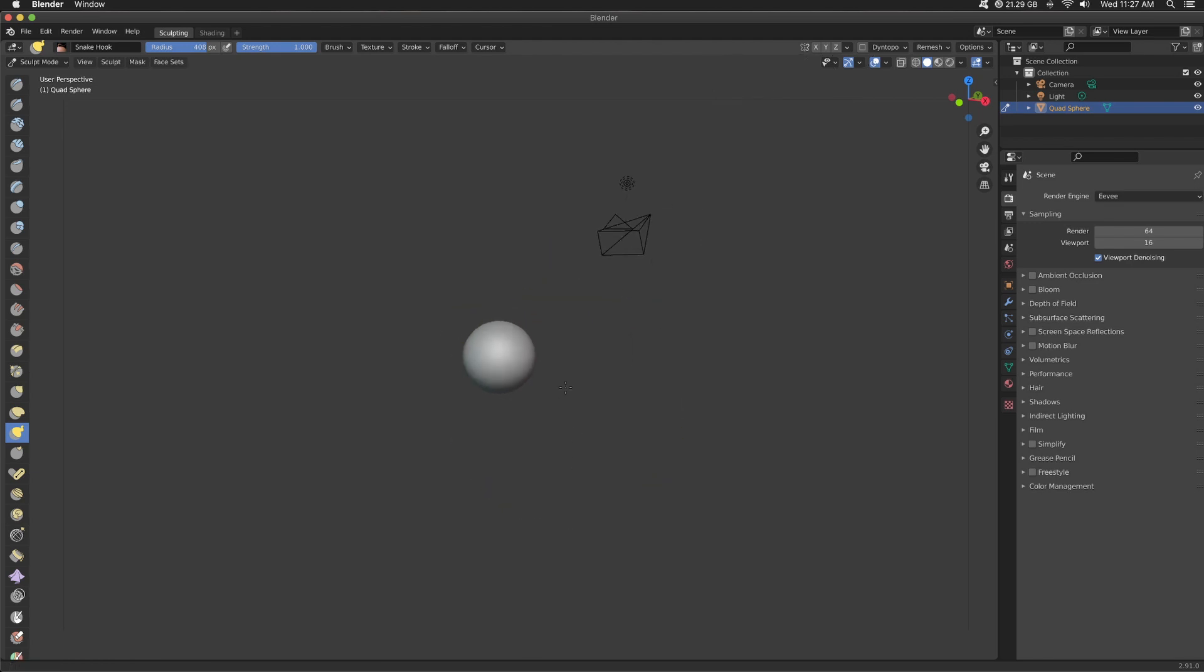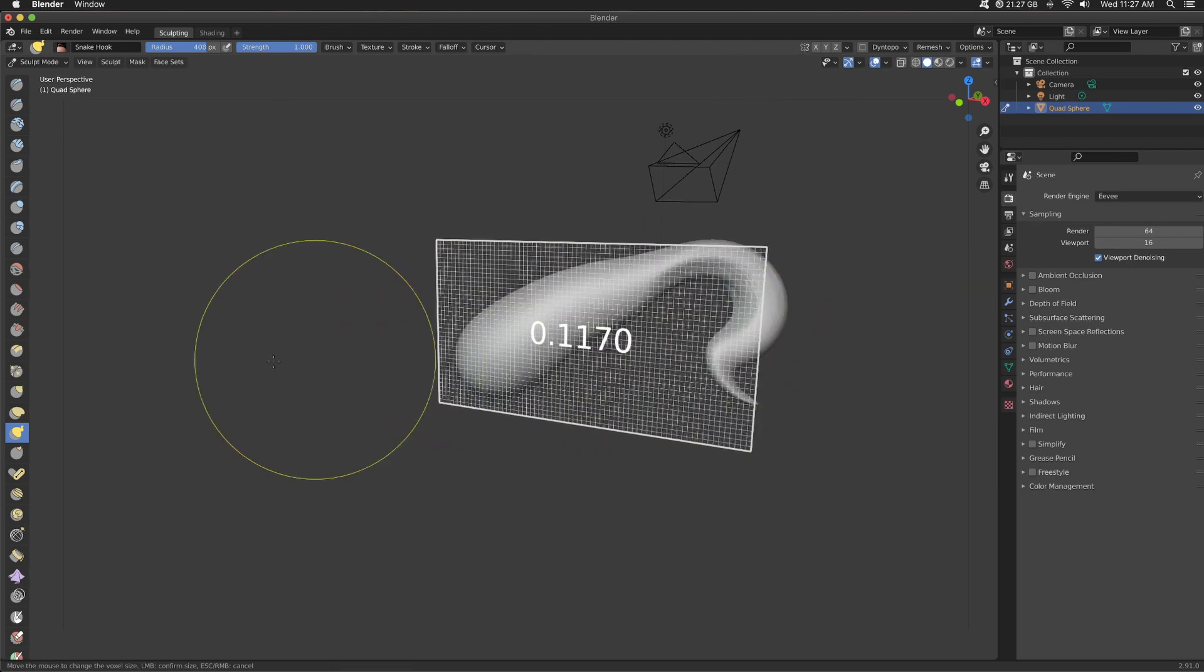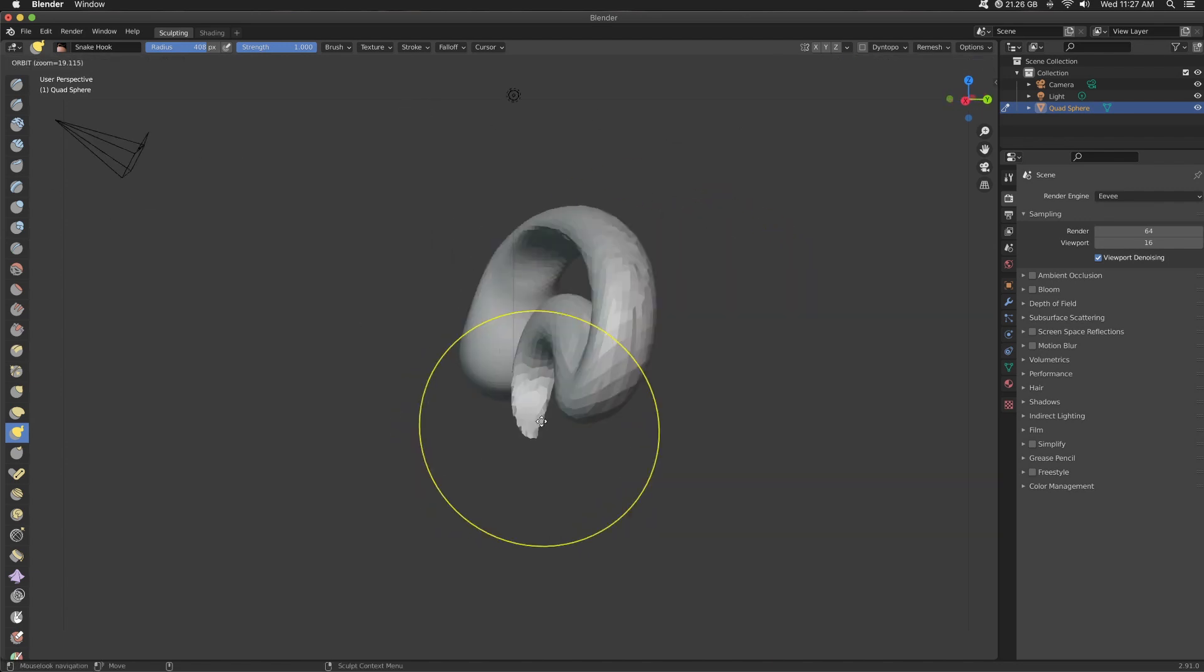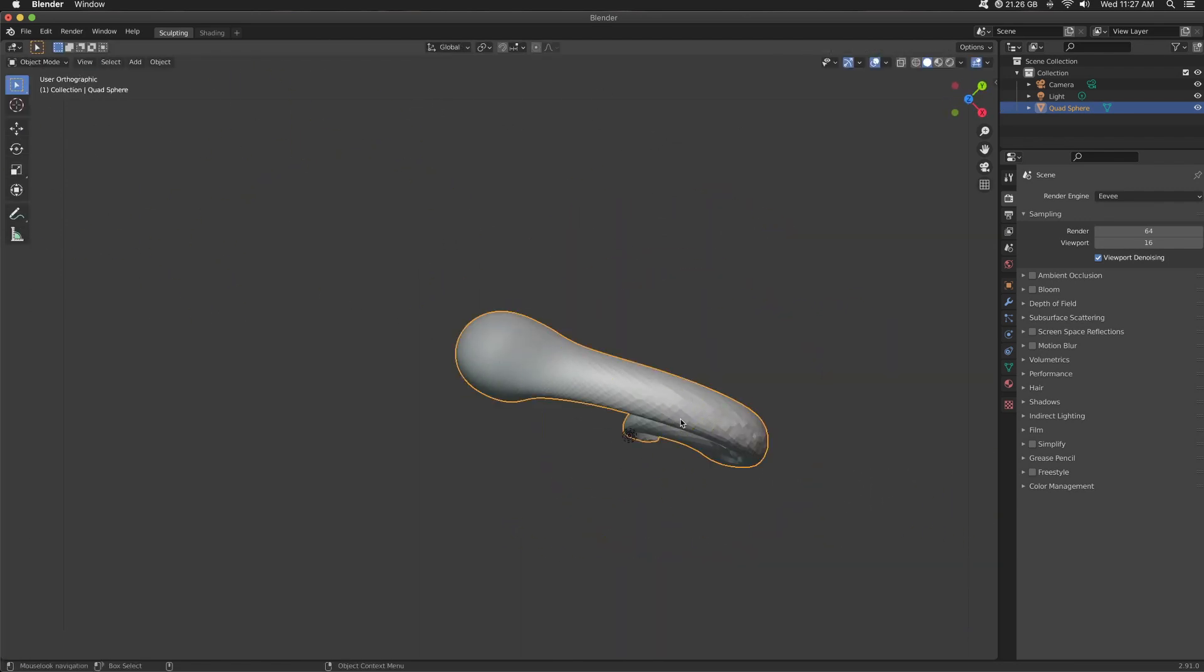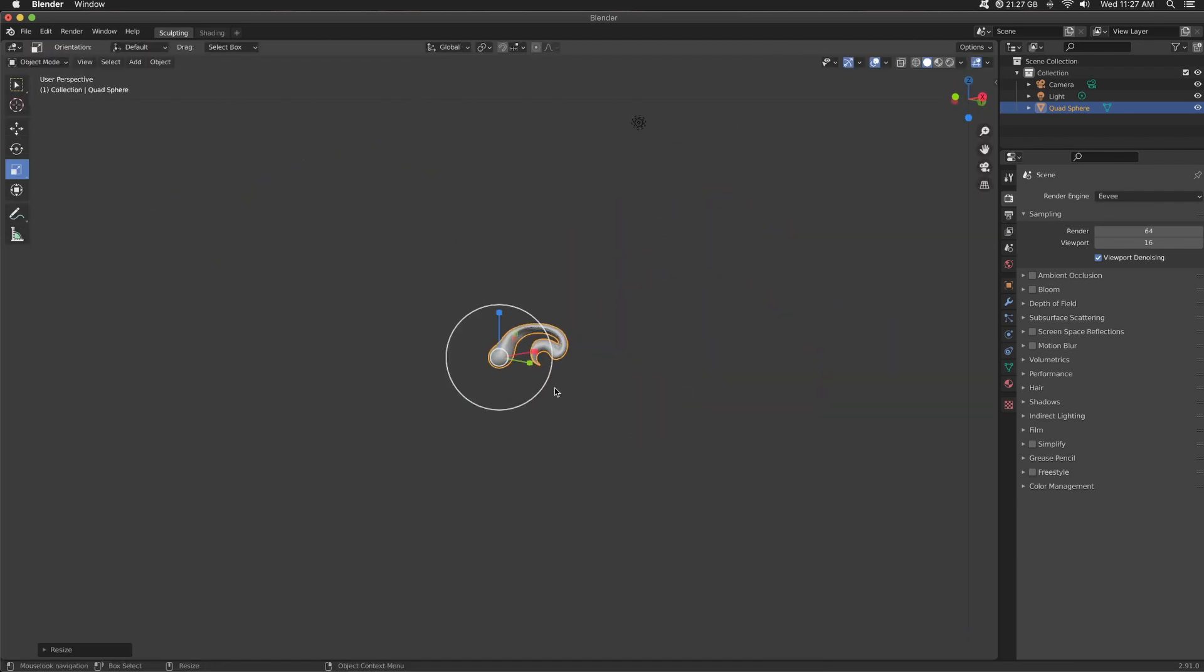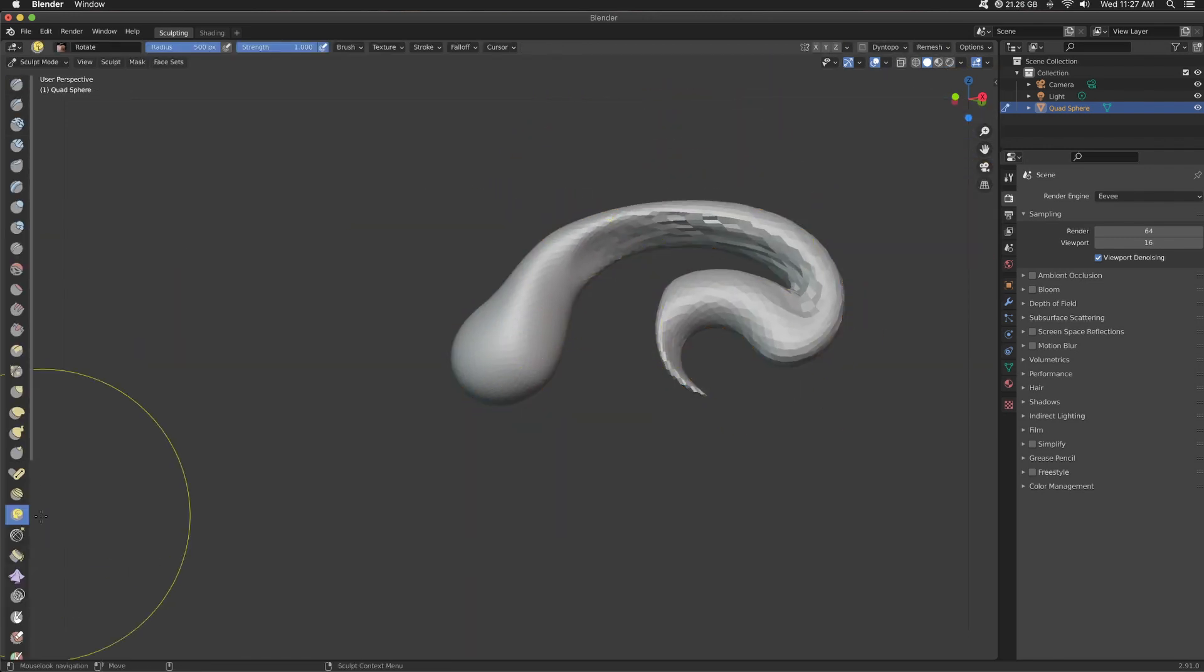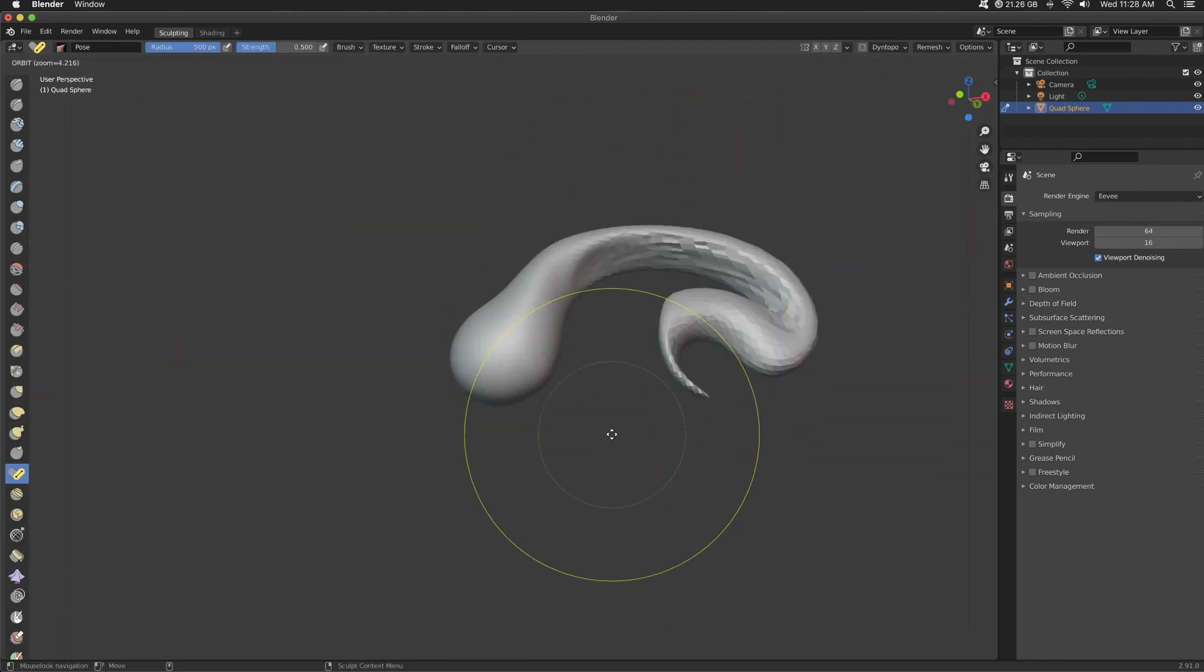Okay, so with a large brush size and the snake hook brush, I'm going to be pulling out the mesh, because this is going to be the sea creature's tail. And my mesh to start with was just too large, so I pressed R to scale it down.